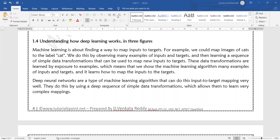Welcome to this deep learning class. Today we will discuss how deep learning works with the help of three diagrams. Generally, when you consider any machine learning model, you are inputting a dataset to it to train it. You will see how the machine learning model, the input, and the target output will appear.